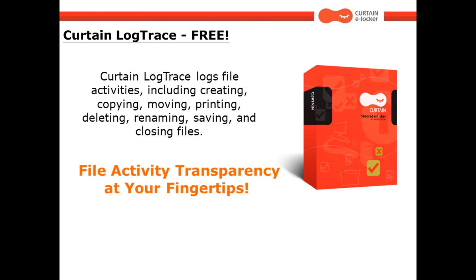Curtain Log Trace logs file activities, including creating, copying, moving, printing, deleting, renaming, saving, and closing files. It brings file activity transparency at your fingertips.